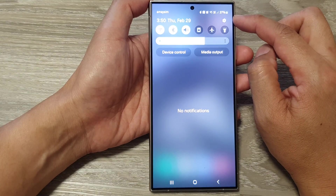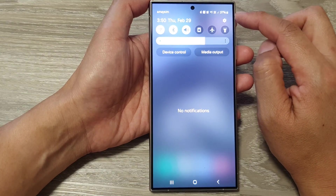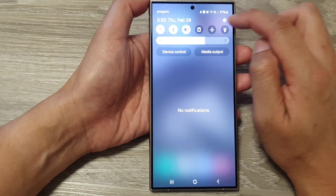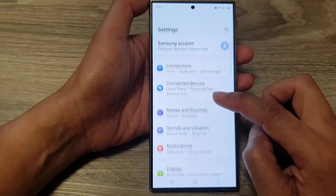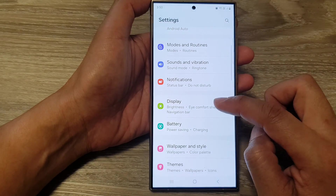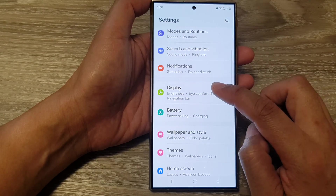In the quick settings panel, tap on the settings icon. Next, scroll down and then tap on Display.